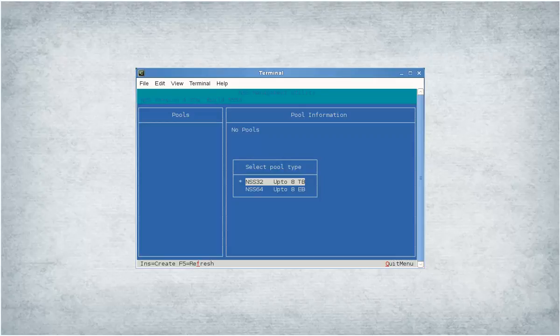If you create NSS32 pools, you have to explicitly upgrade them with the new media format. This is a one-time activity. Once completed, you cannot return the media to its previous state.